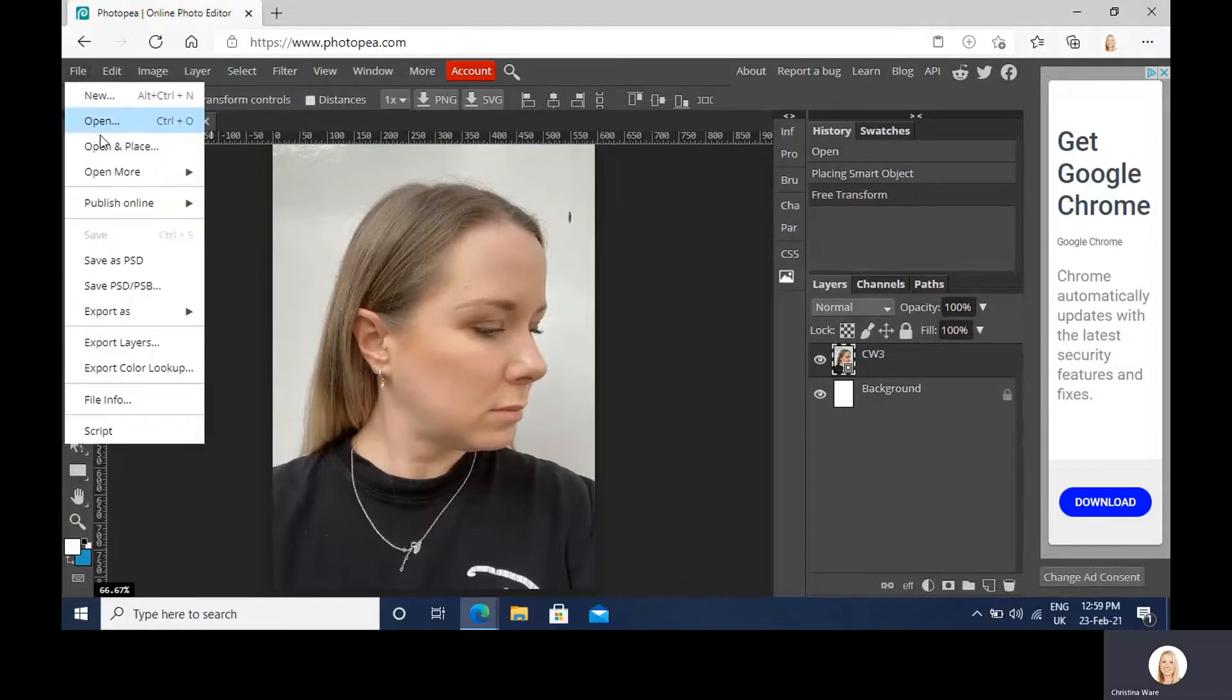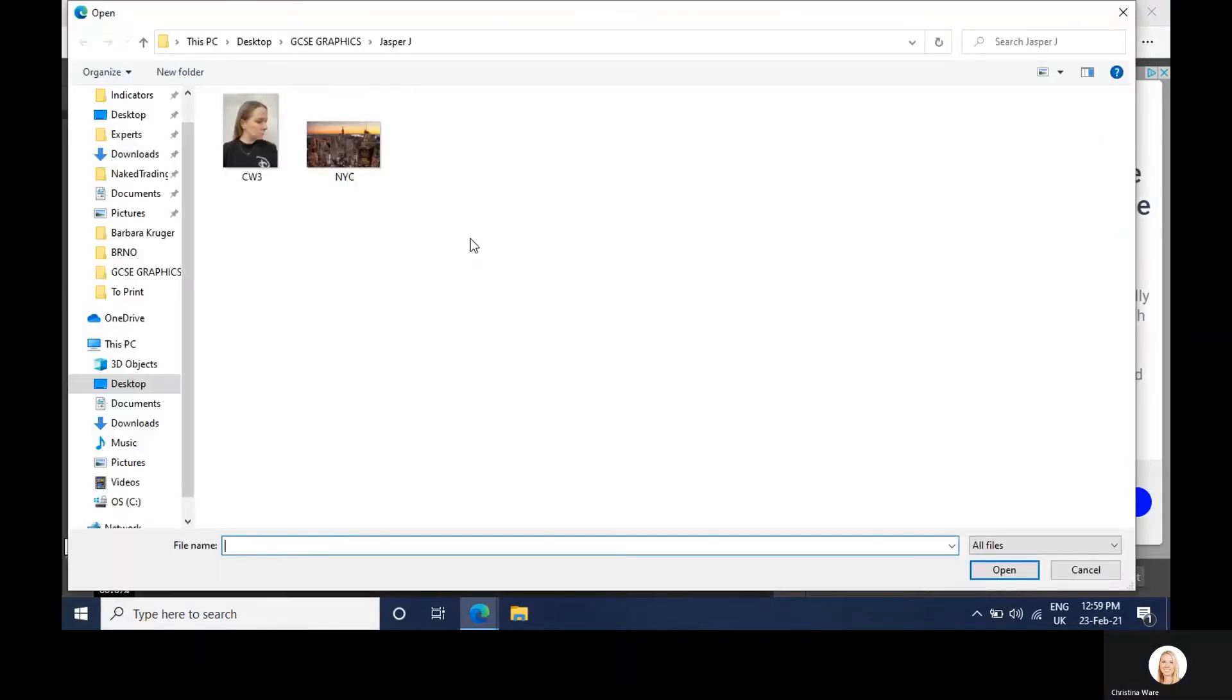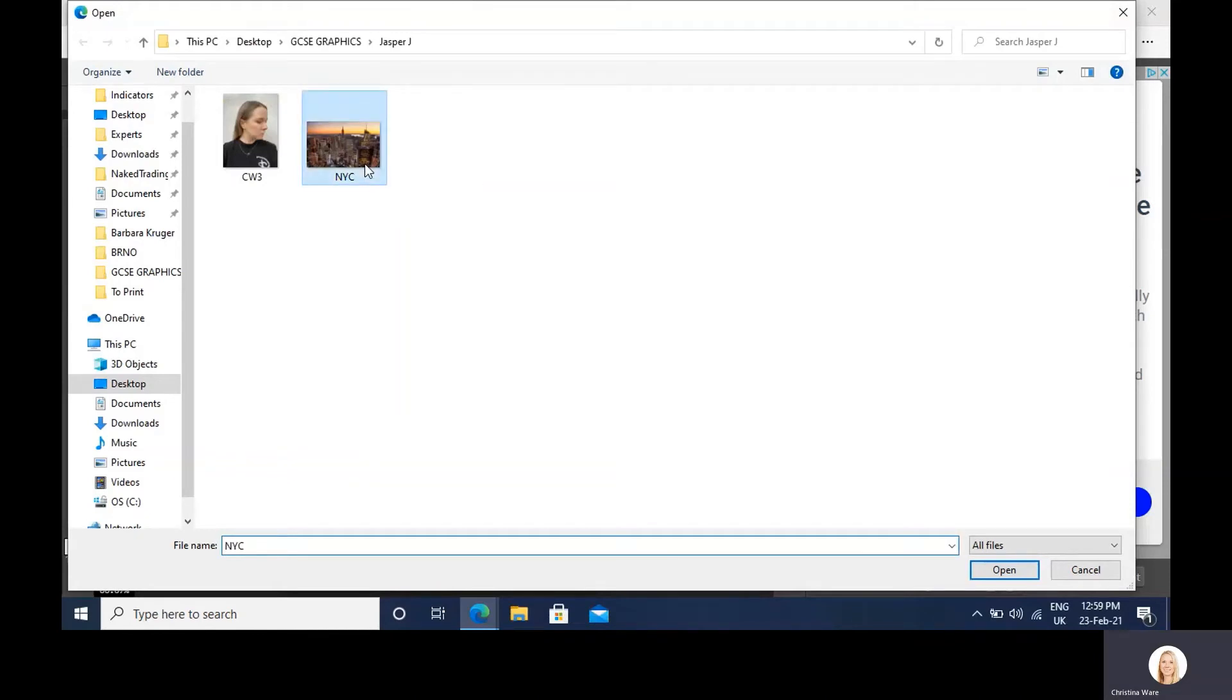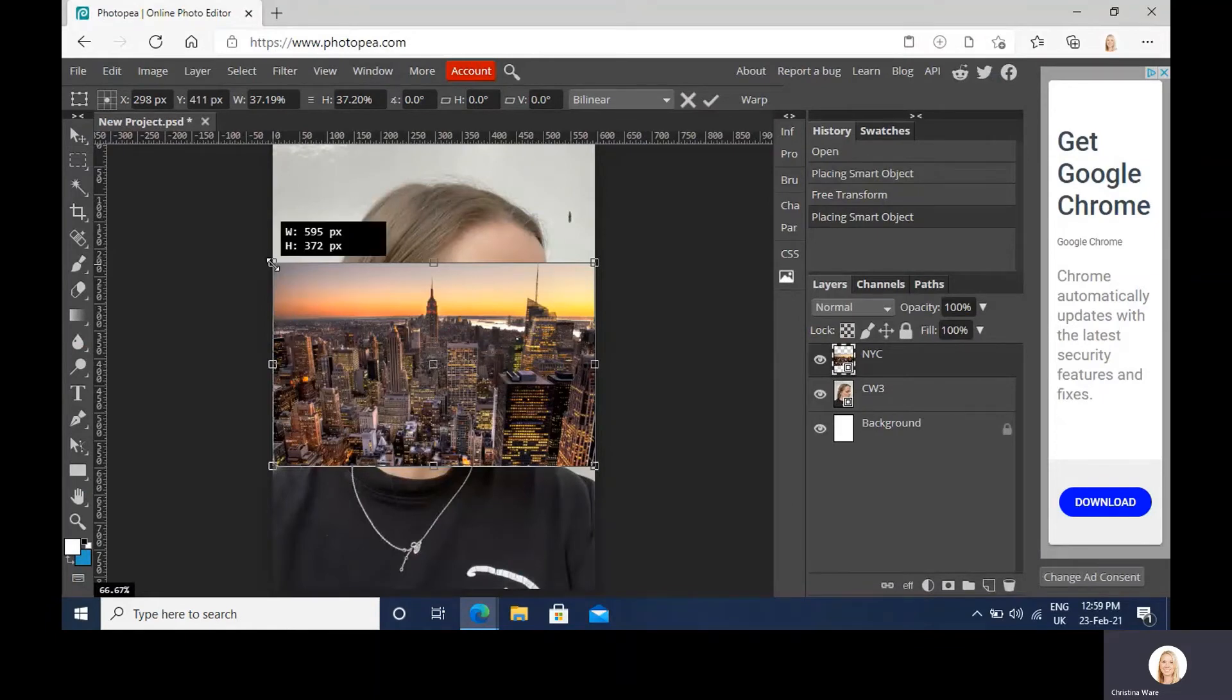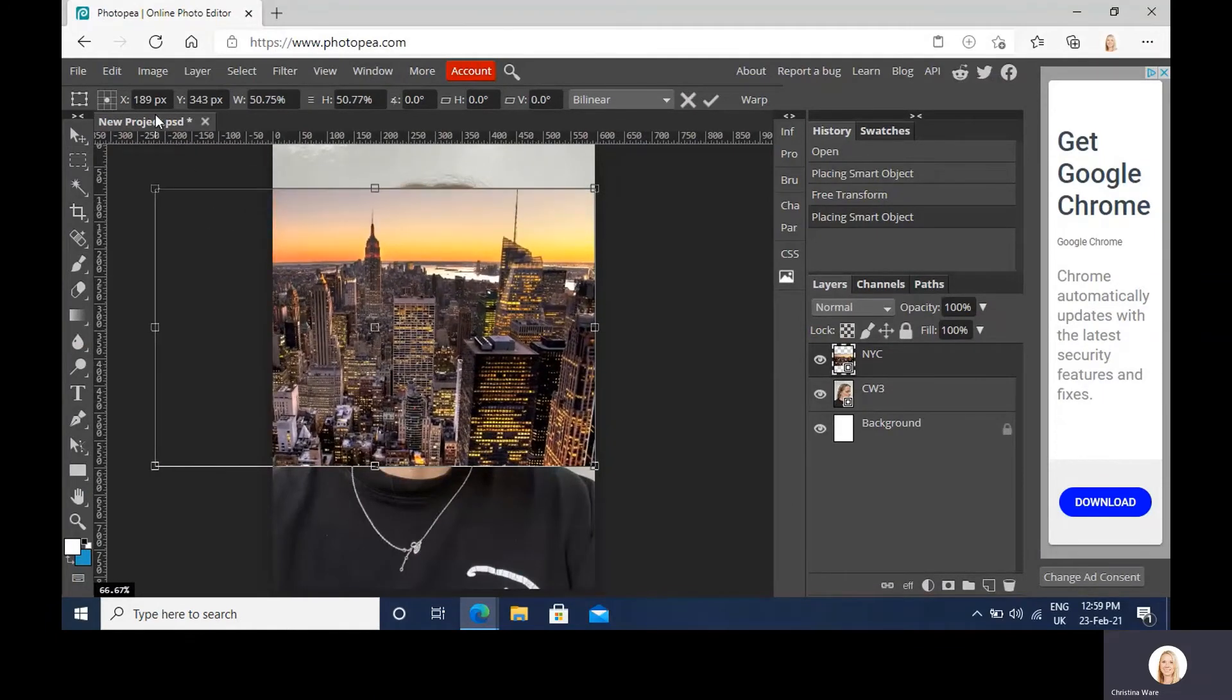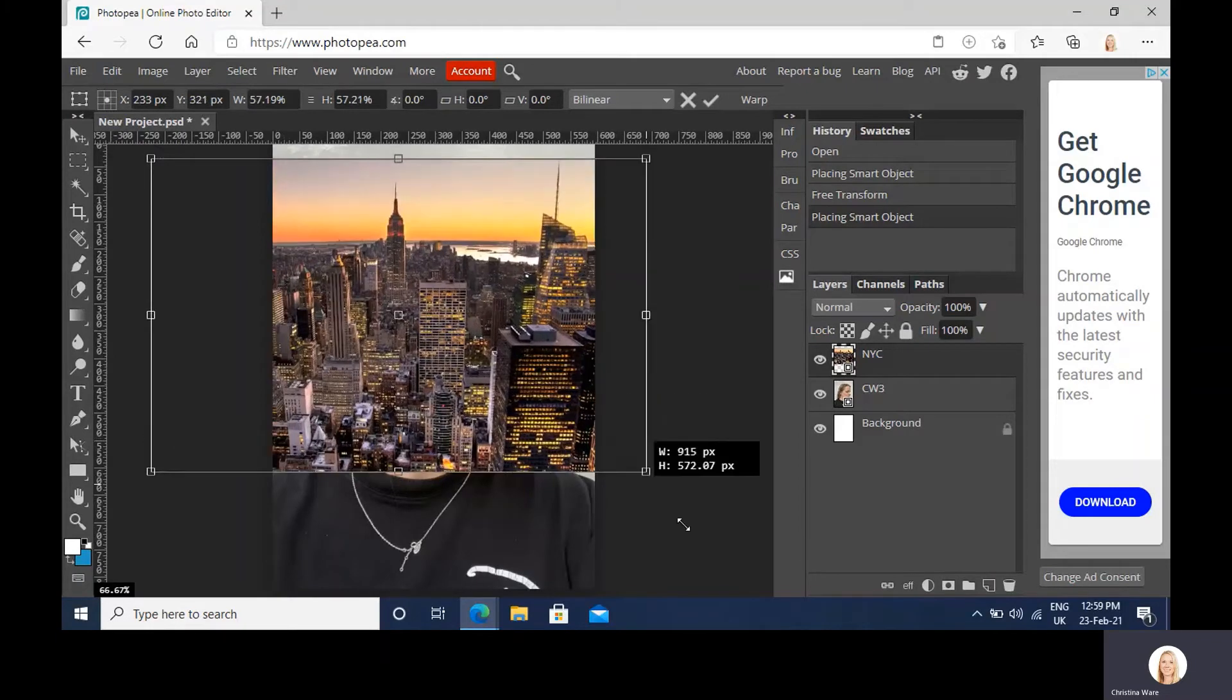And file and place or open and place your landscape that you're going to be using. Make sure it's a high res image. And drag this holding down your shift key. That's really, really important to fill as much of the space as possible.